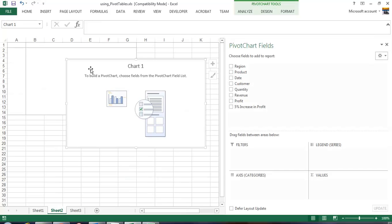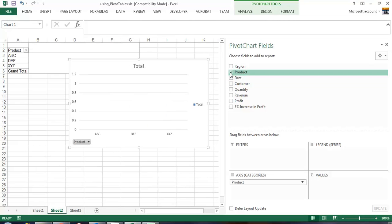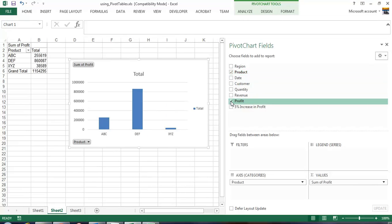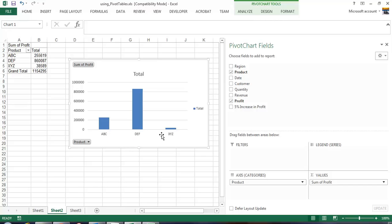Let's look at our profit per product. So our product and profit. It gives us a bar chart by default. It shows we have three products: Product ABC, DEF, XYZ. That's one way to look at it.